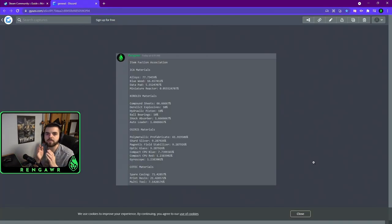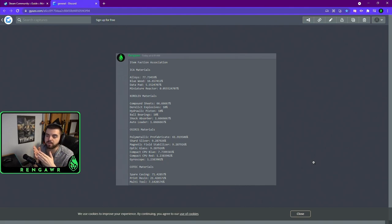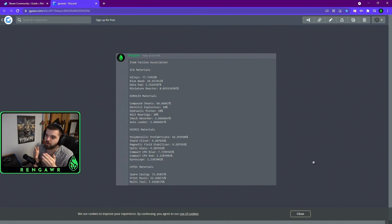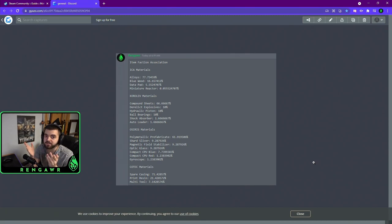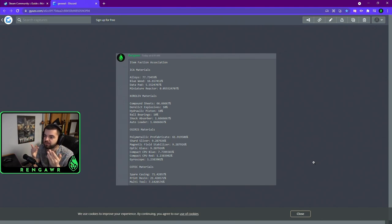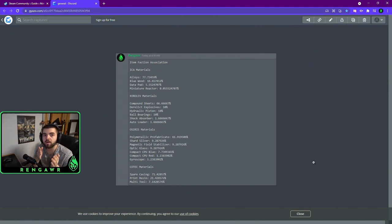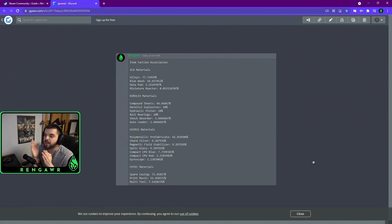So, this list is going to show you exactly what items are associated with what factions. And by knowing this, you can say, for example, need alloys and say, okay, they belong to the ICA. So now I can go to any ICA structure and probably find alloys. It's not always guaranteed to be there, but they have certain spawn chances, obviously, so not everything will be there every time. But you now know that if I go to X location, because it belongs to this faction, and that item belongs to that faction, that I can go there.